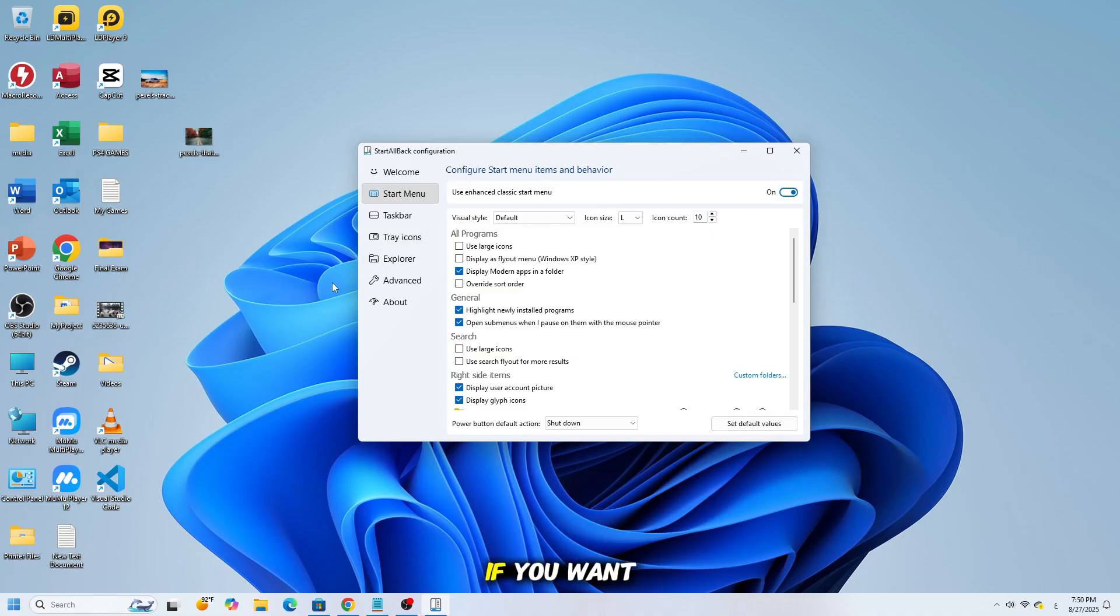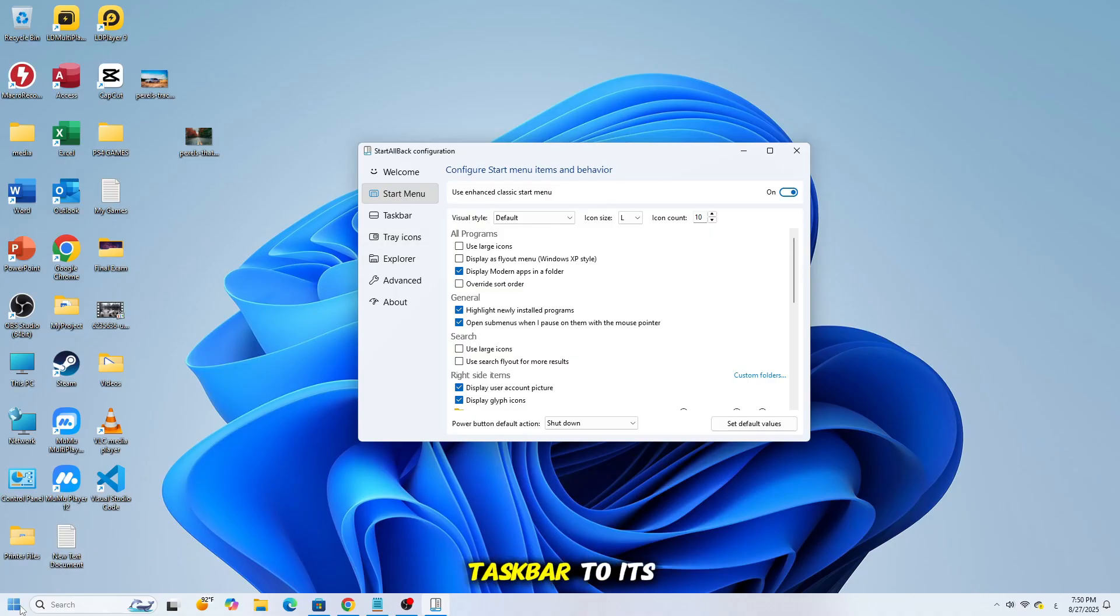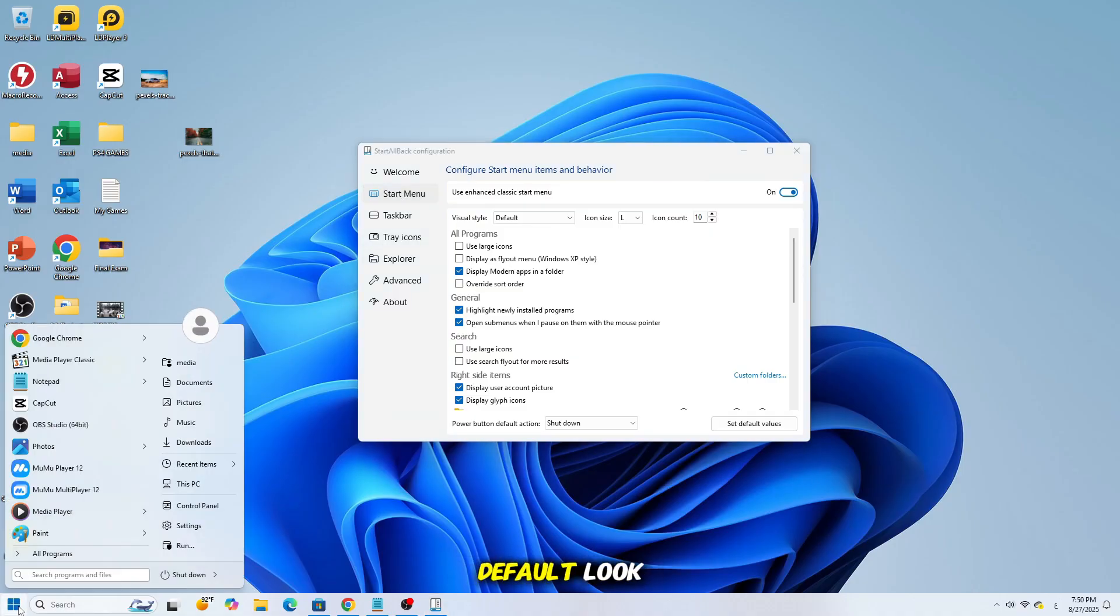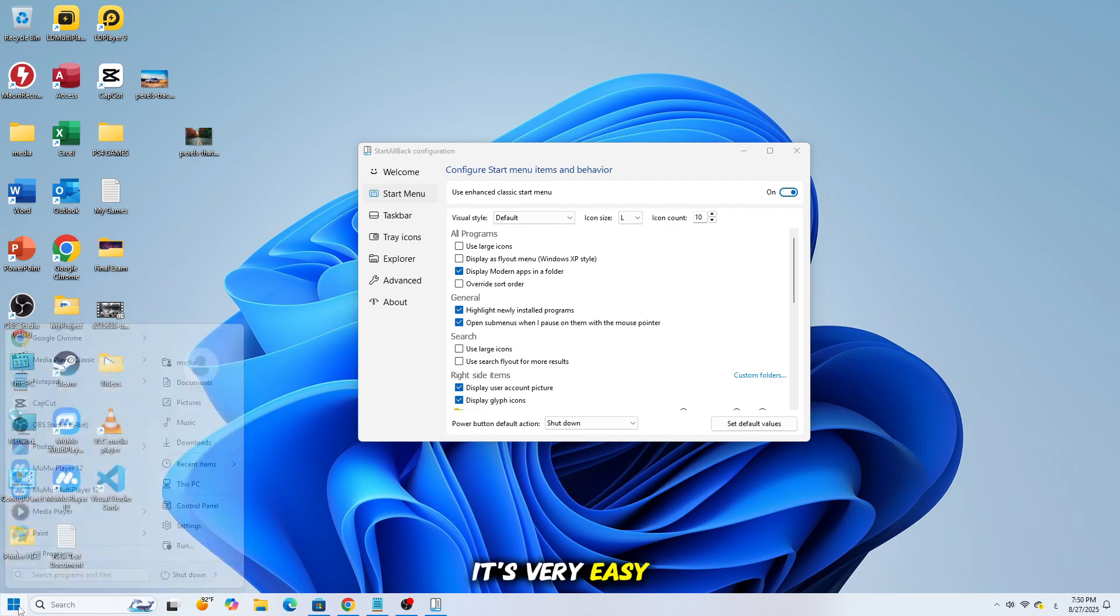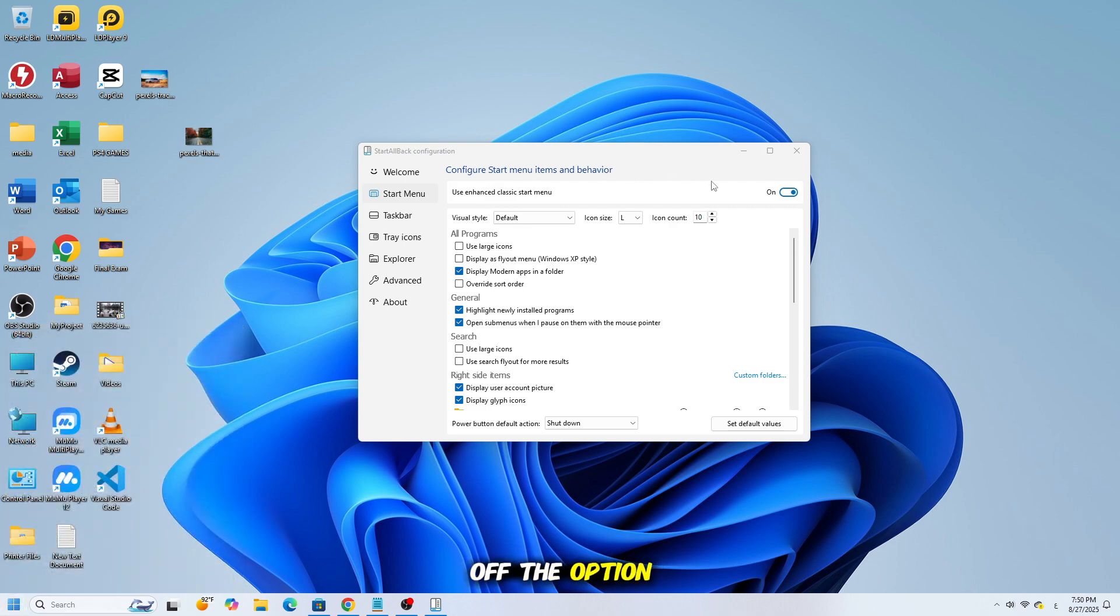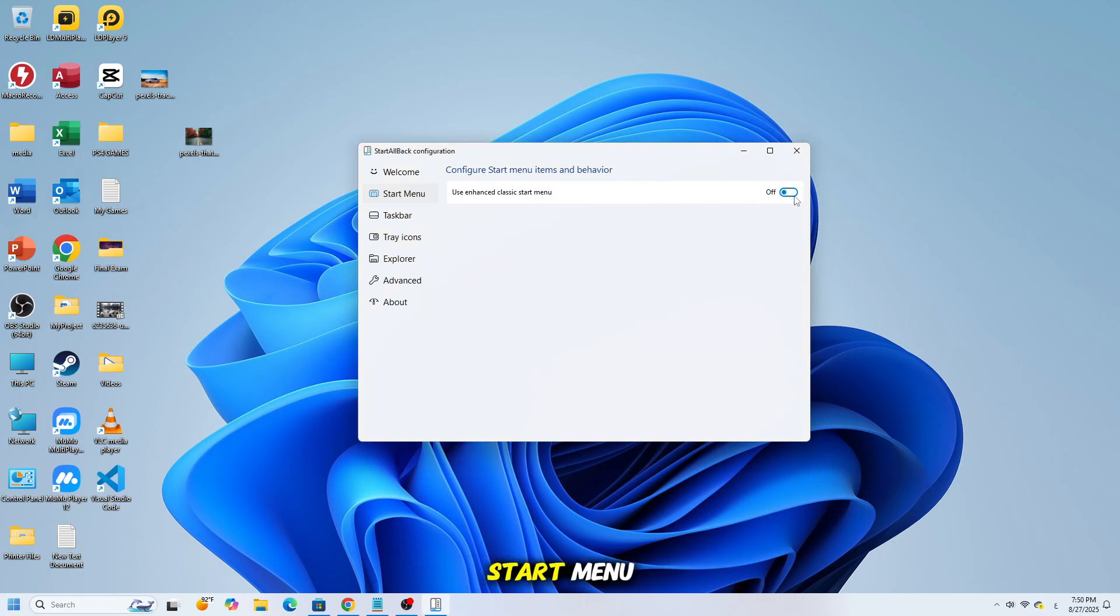But don't worry, if you want to return the taskbar to its default look, it's very easy. On the left side of the program, click on Start Menu, then turn off the option Use Enhanced Classic Start Menu.